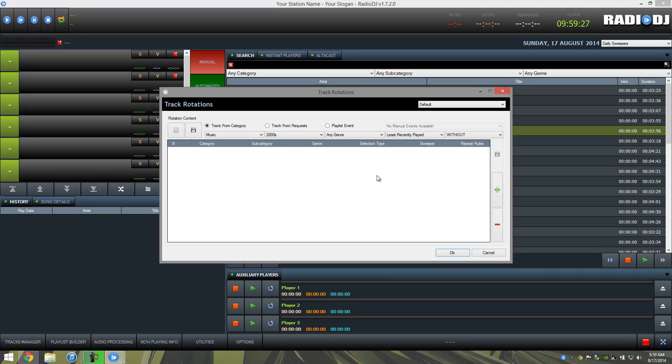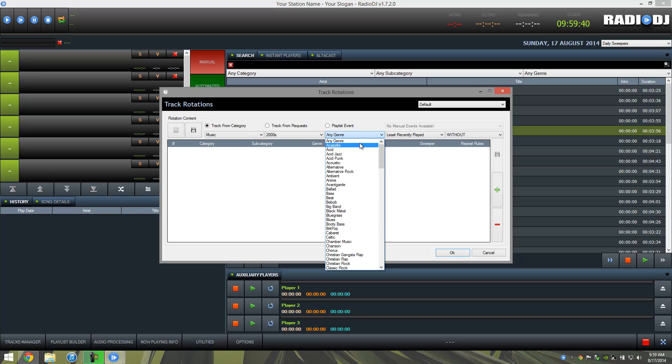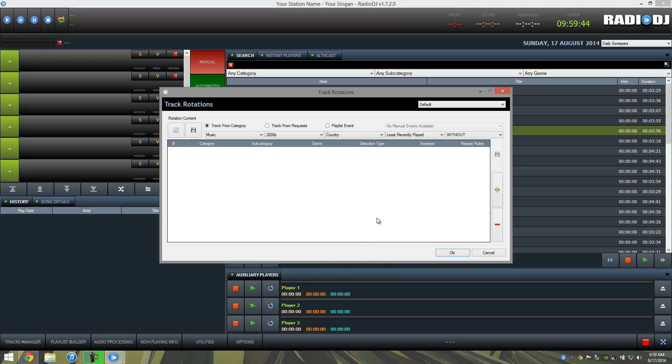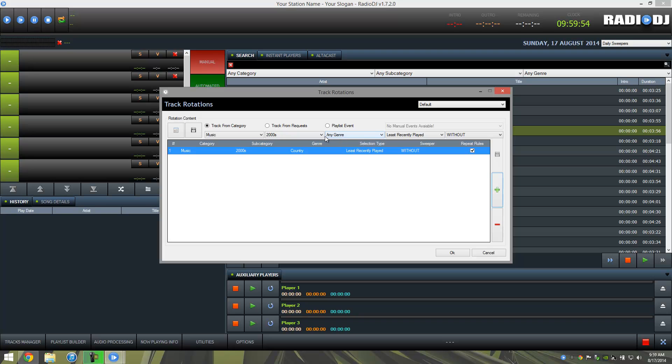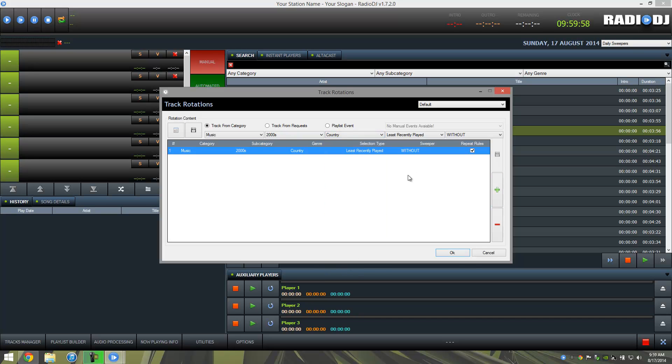I've gone ahead and imported just regular music songs. So I'm going to go ahead and choose my first category, which I left default as 2000s, my subgenre, which I imported all as country. Now here's where I like to change it up just a little bit. We have least recently played. Let's go ahead and add that one, and then we notice that this changed back to all genre, so I'm going to have to come back and choose country again.